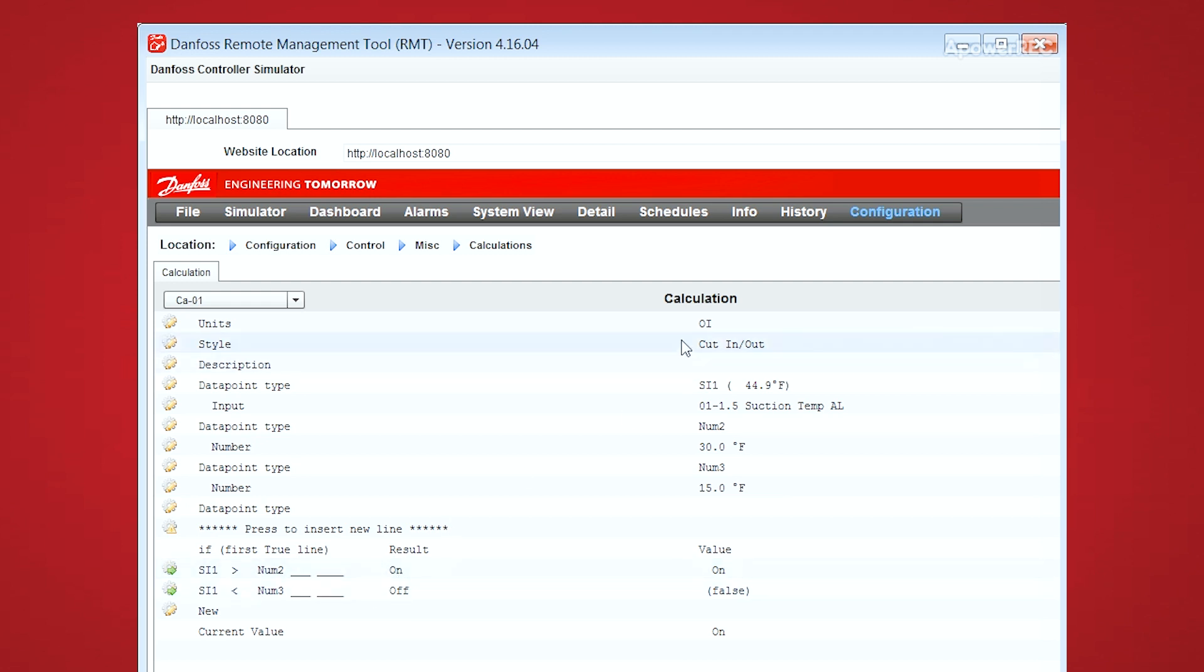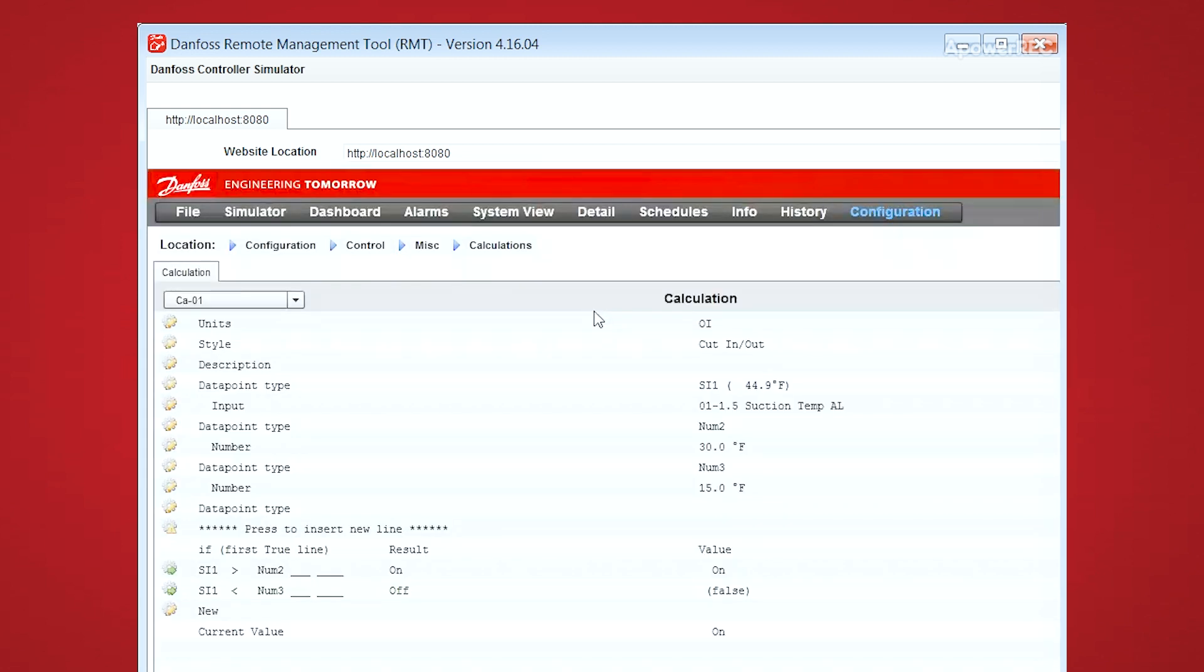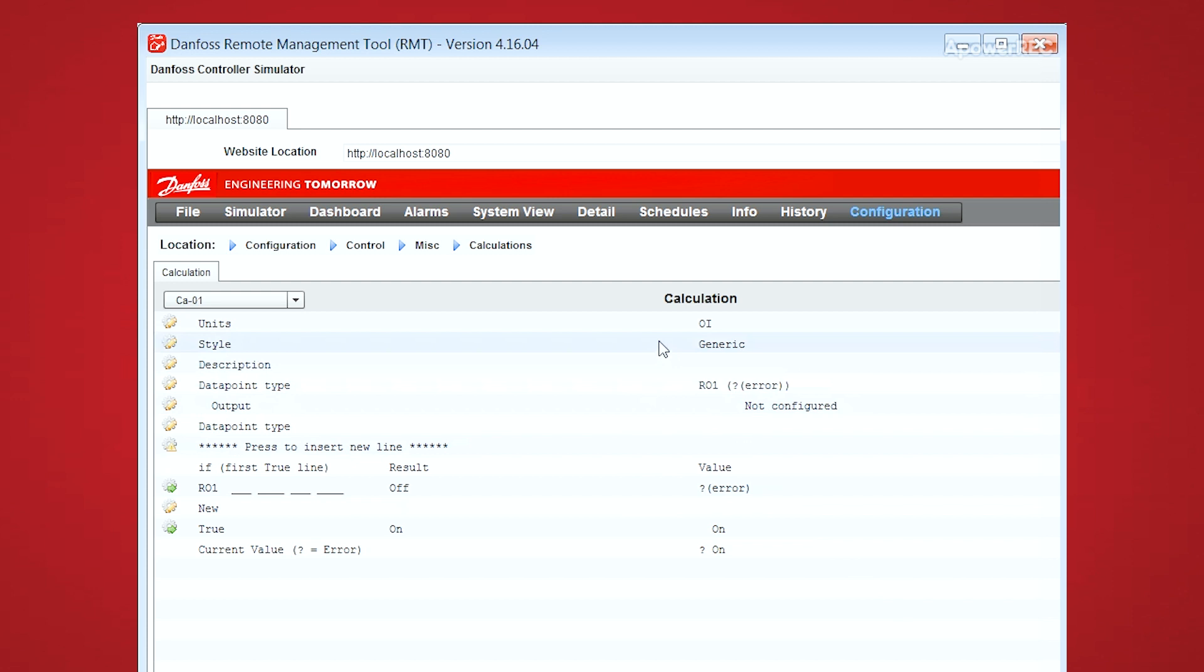The next type of calculation is the generic type. So as you can see, when we changed from cut-in, cut-out to a generic type, we lost all of our inputs. So make sure you set your calculation style before you start building the calculation.